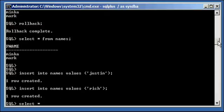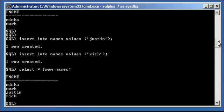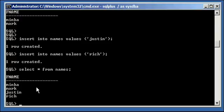Select asterisk from names. So I inserted two more rows into this table, bringing my grand total to four rows in the FNAME table: Minka, Mark, Justin, Rich. And I just inserted Justin and Rich.